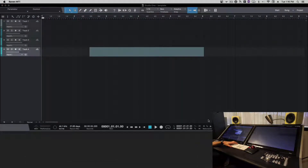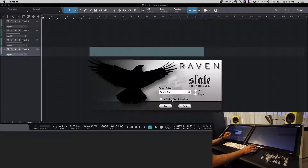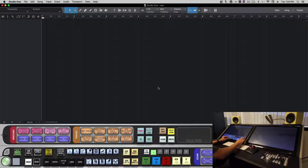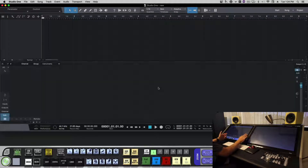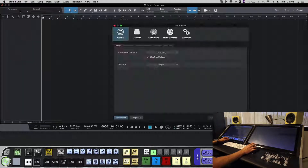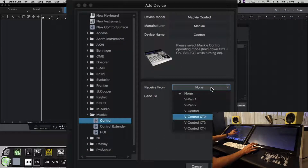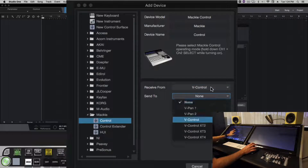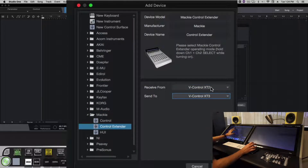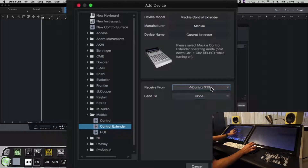Let's open the Raven and select Studio One. If this is going to be the only DAW we use, we'll uncheck 'select startup' so it defaults to Studio One. Now we have touch on Raven and touch on Studio One. To get play and stop buttons working, we need to set up vControl Pro. Go to External Devices, add a Mackie Control set to vControl, add a Mackie Extended set to vControl XT2, and add another device set to Extended, making that vControl 3.